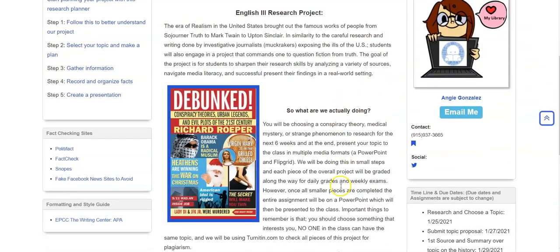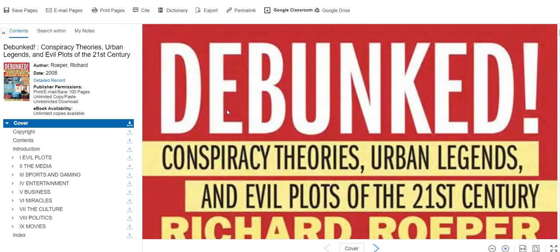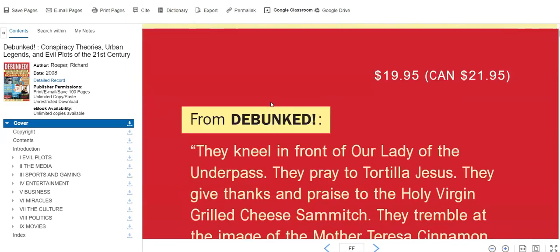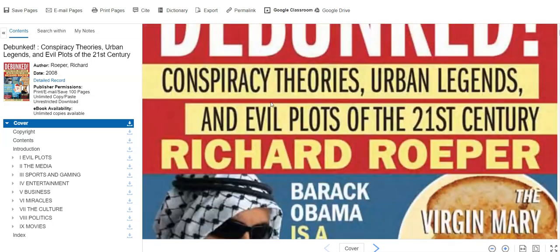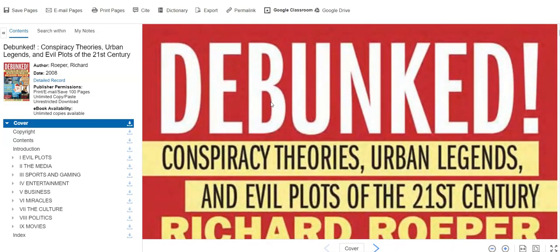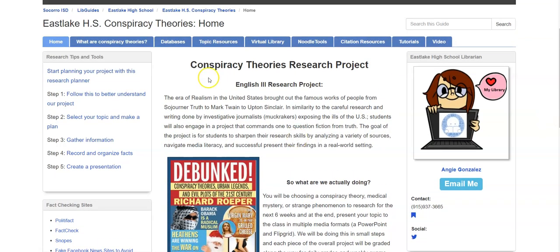Scroll back up — here is a copy of an eBook that we have in our databases. Since MackinVia is already logged in, it should automatically open for you. I'm actually at home and it's opening for me, so give it a try. If it doesn't open, that's okay — I have plenty of other resources for you. I'll go ahead and close that and get back to our LibGuide.